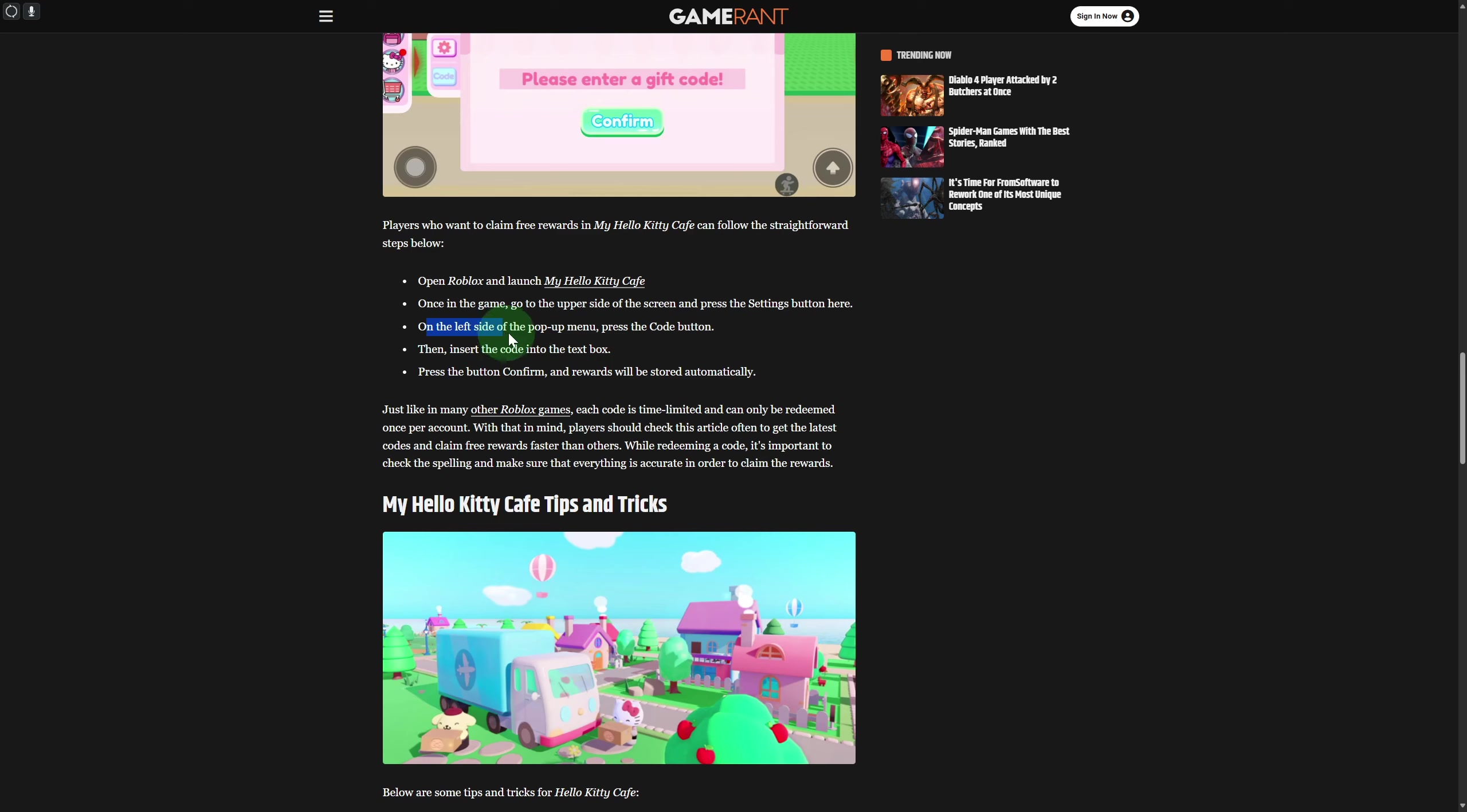On the left side of your pop-up menu, press the code button. Once you do that, insert the code into the text box. At this point, you need to have any type of code ready.